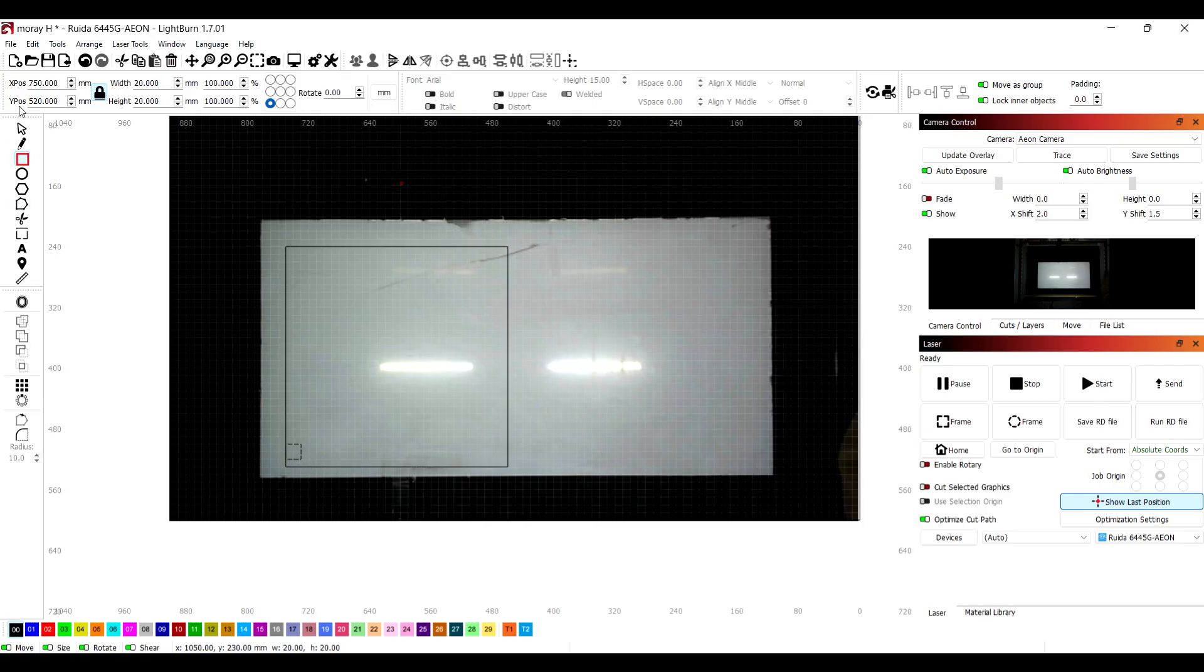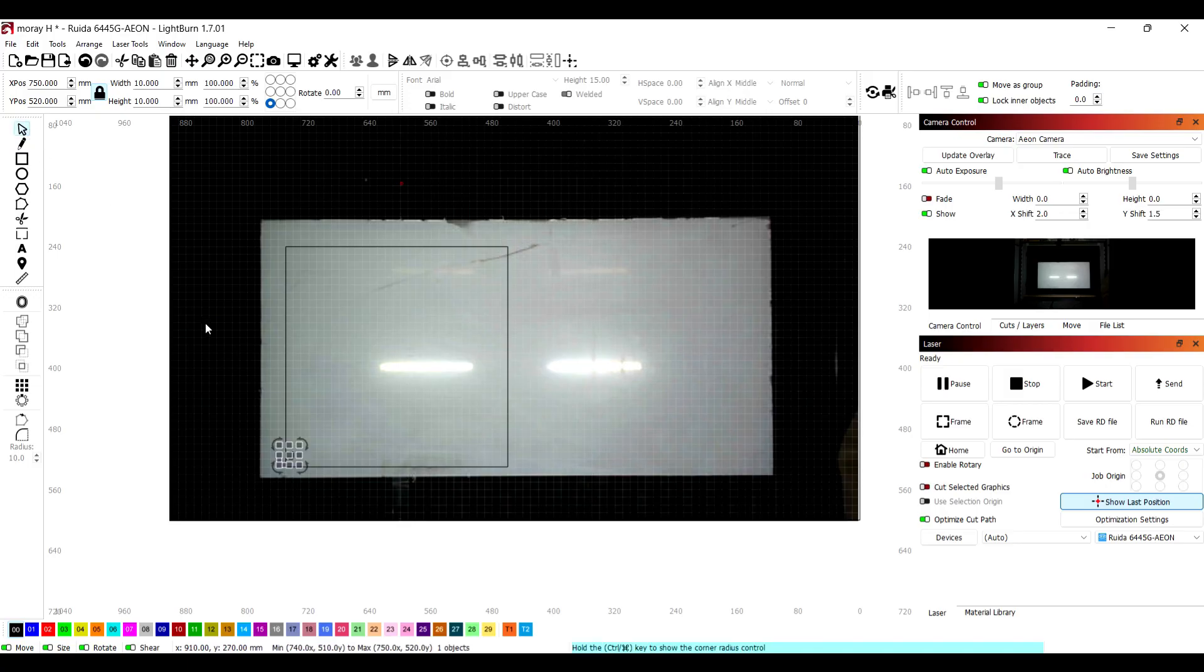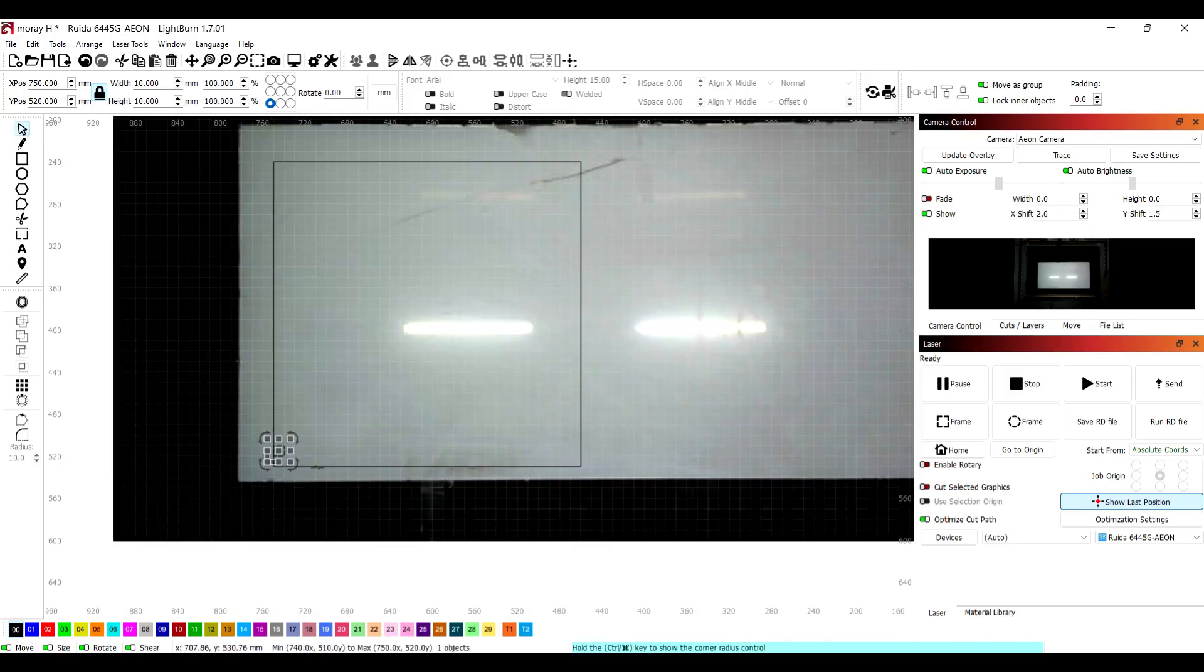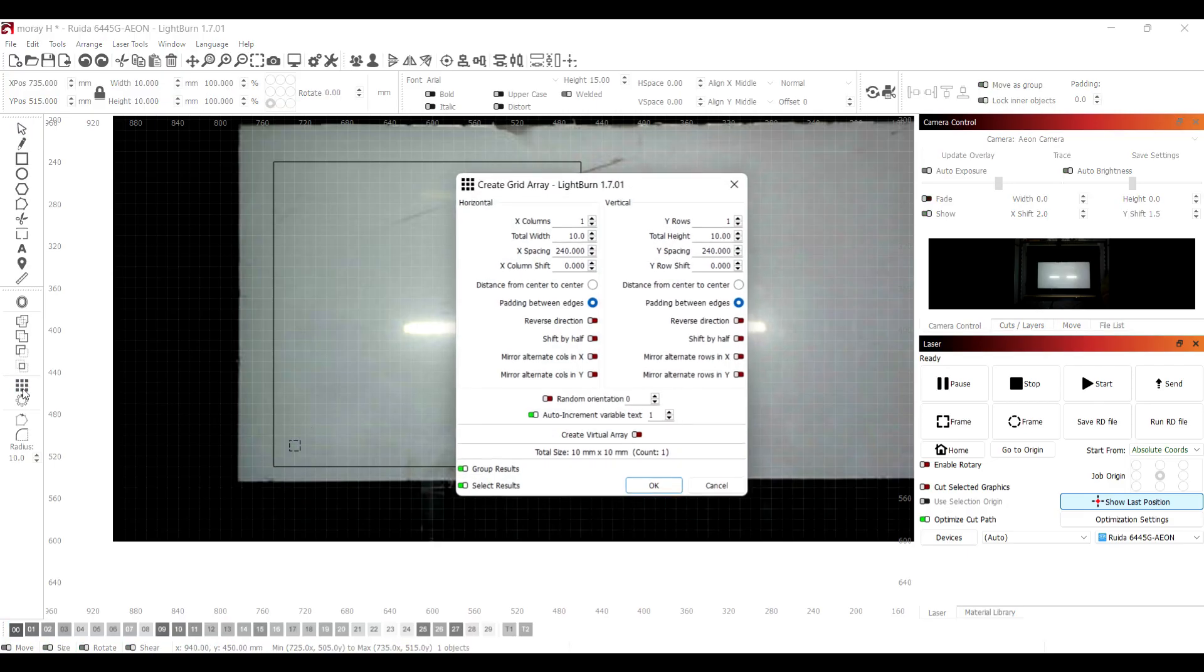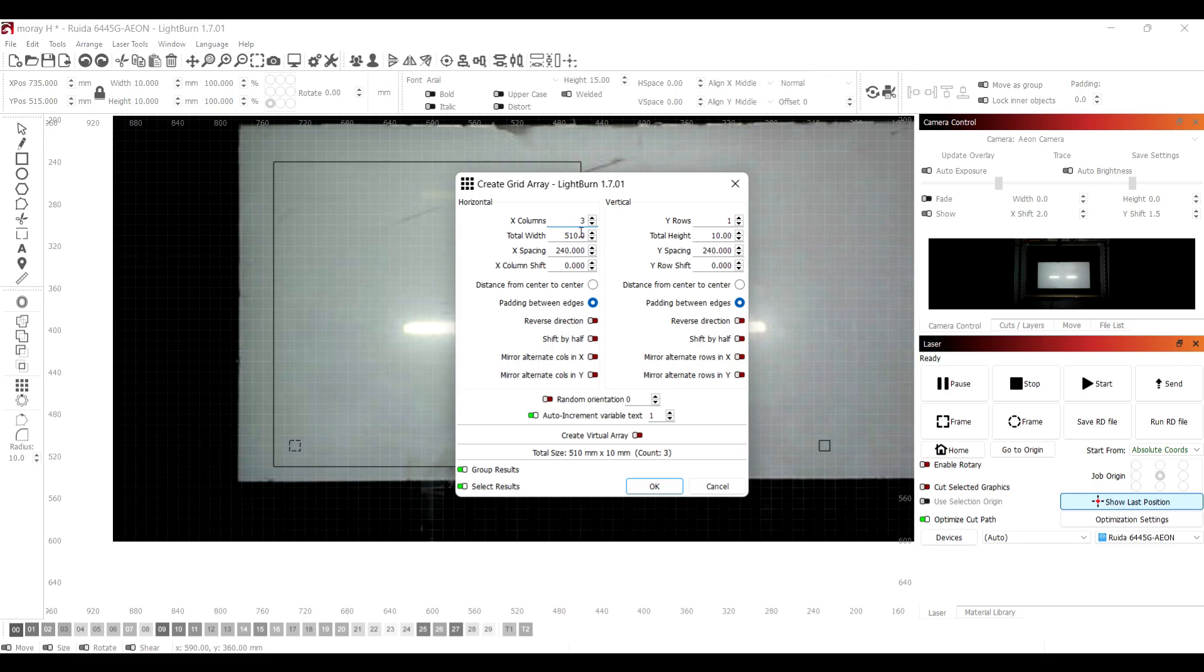Here I'm drawing 10mm square holes for the bolts which will help sandwich the whole thing together. I'm going to use the array tool next just to lay them out. Clicking on the array tool brings up a separate window. You can see I've already changed the spacing to 240, and so I'm setting up the columns and rows, which is two and two because you want one in each corner. Then you press OK once you're happy with that.